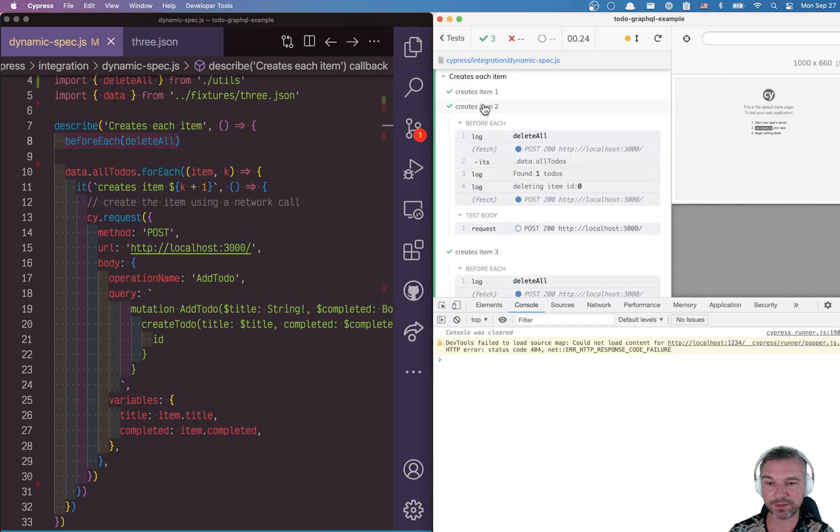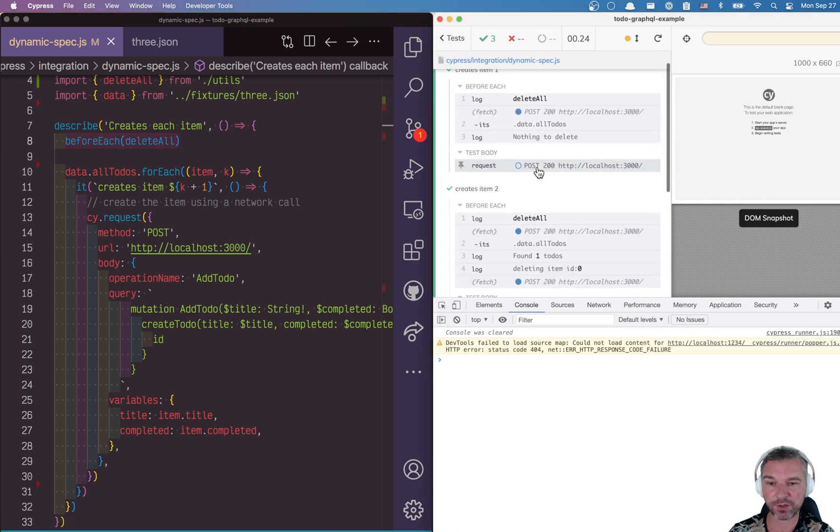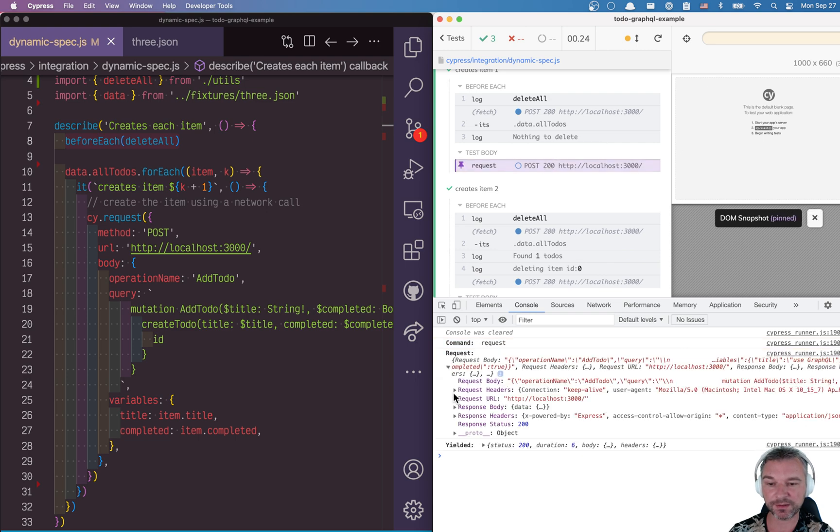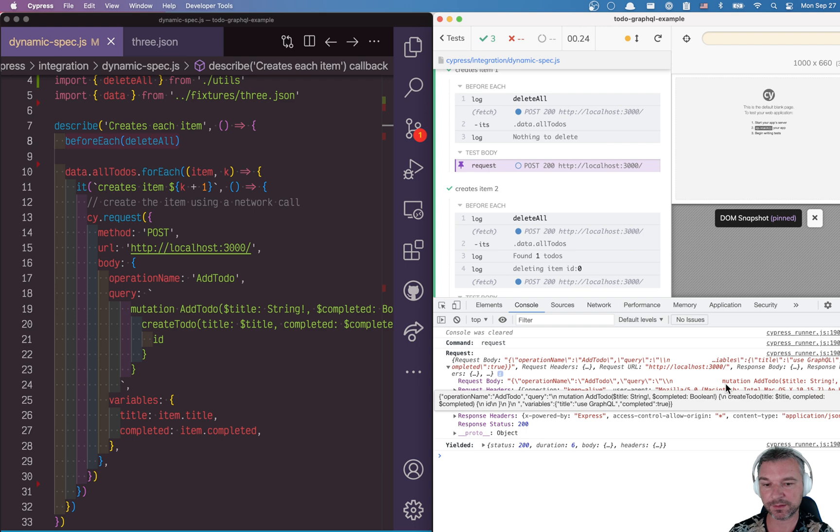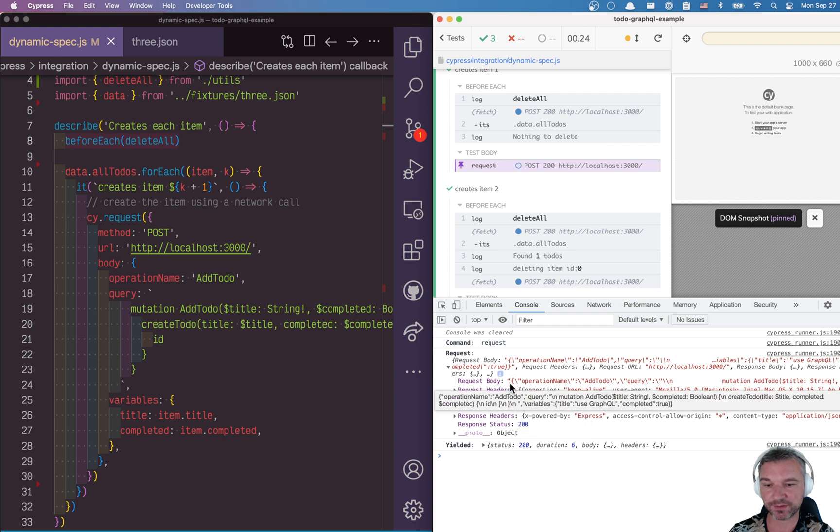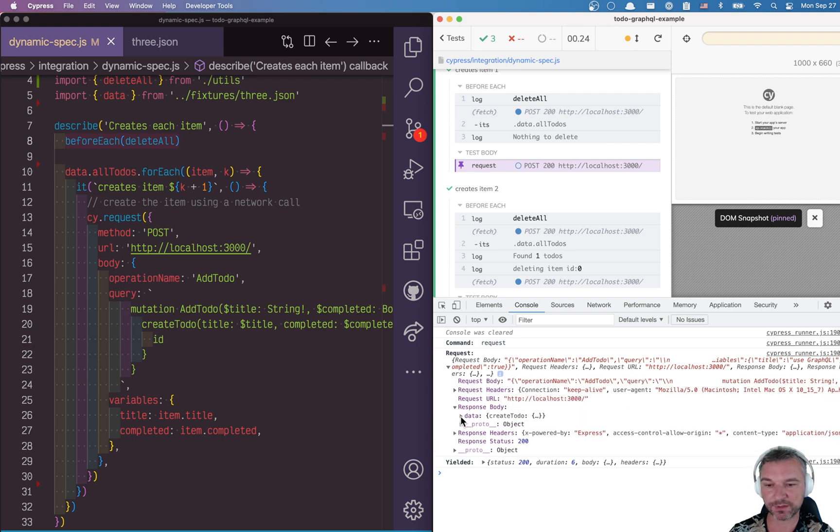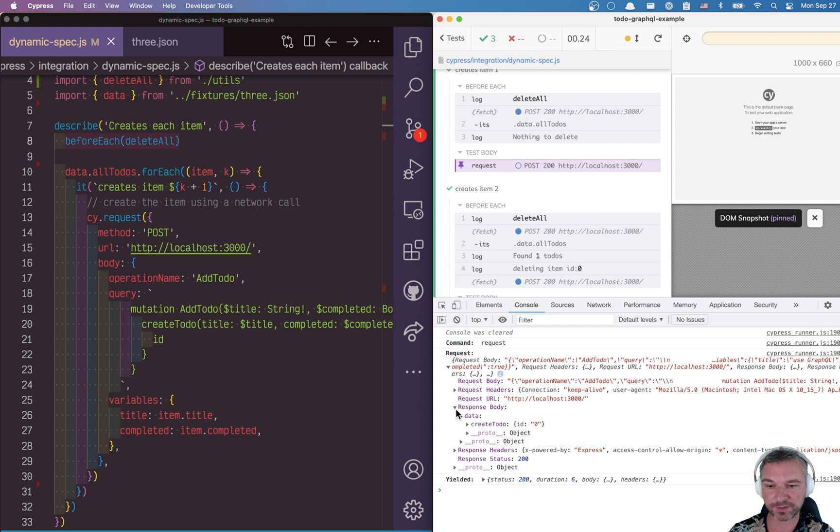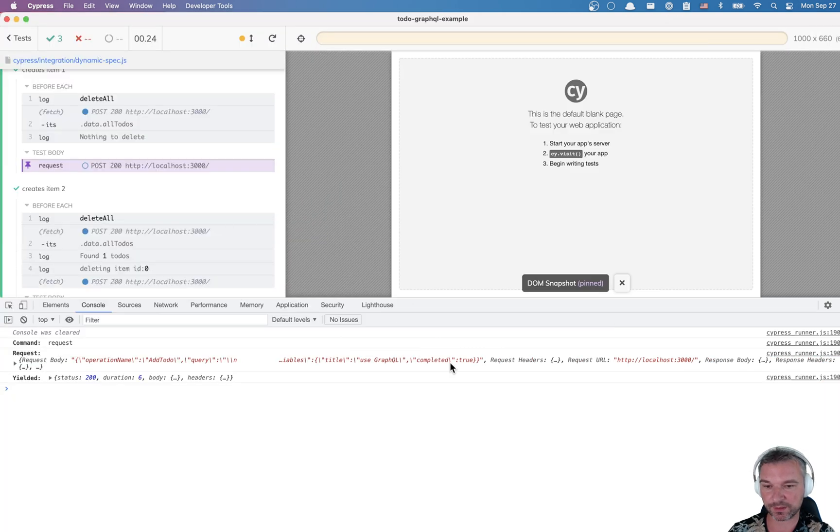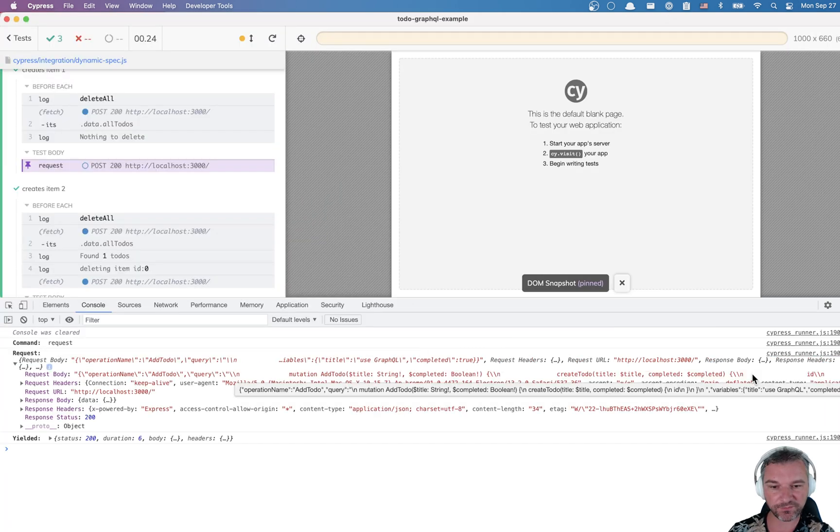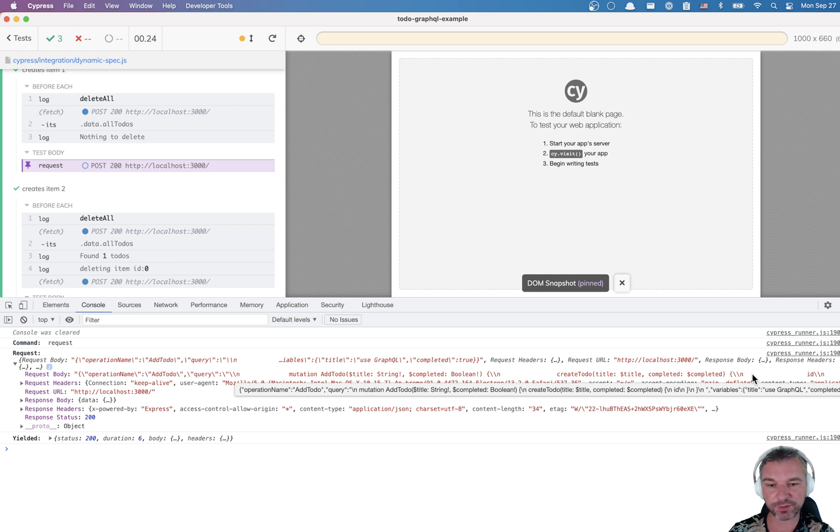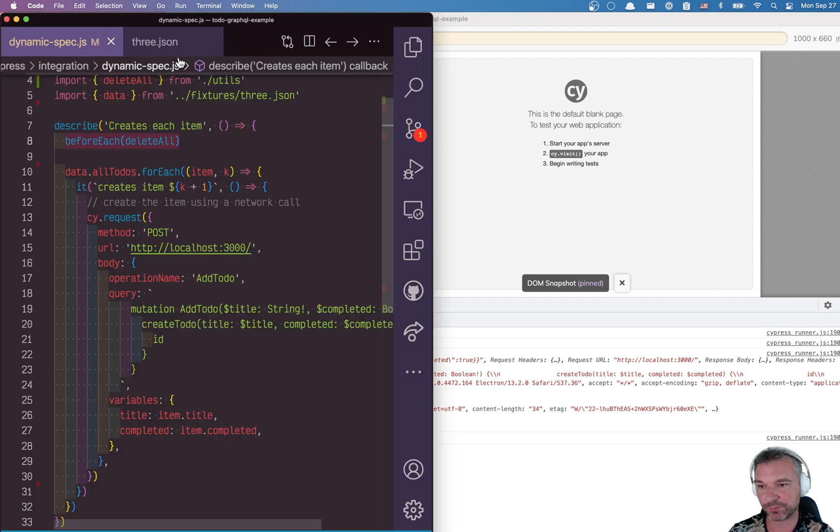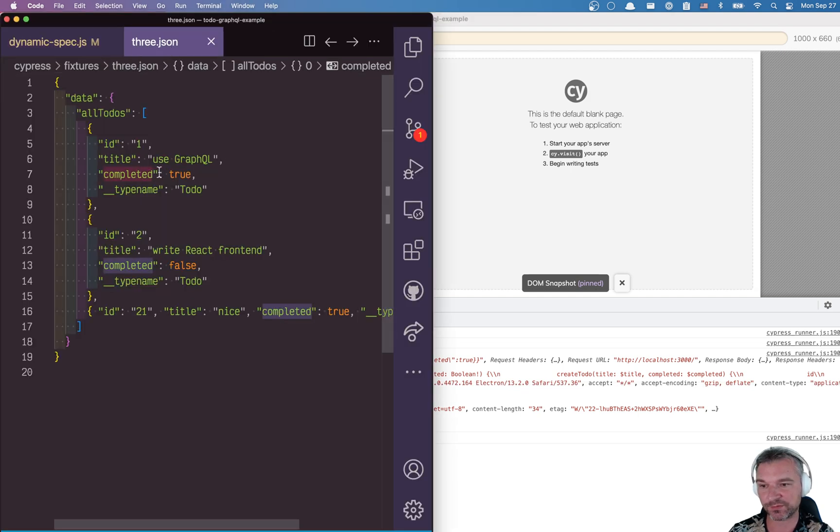Now notice that each one makes a call, right using cy.request. So the first call in its body sends, we'll look at the variables. It's hard to actually see it right here. Now this is response. Let's see. I think I can only see it on hover. You notice at the end of this tooltip, you see title used GraphQL, which is the first title right here.